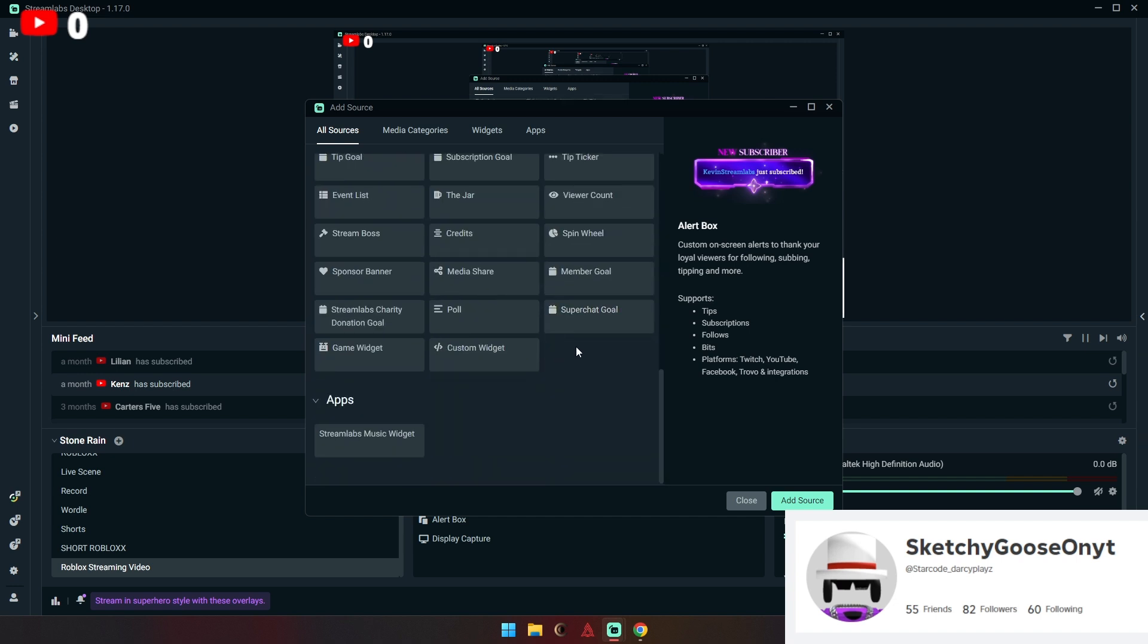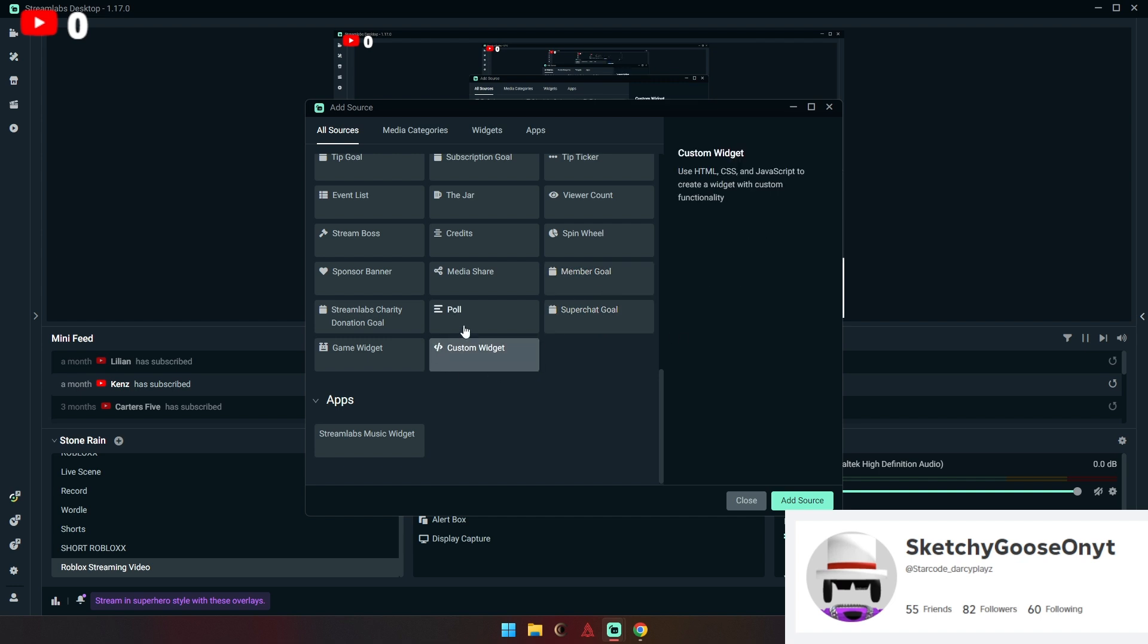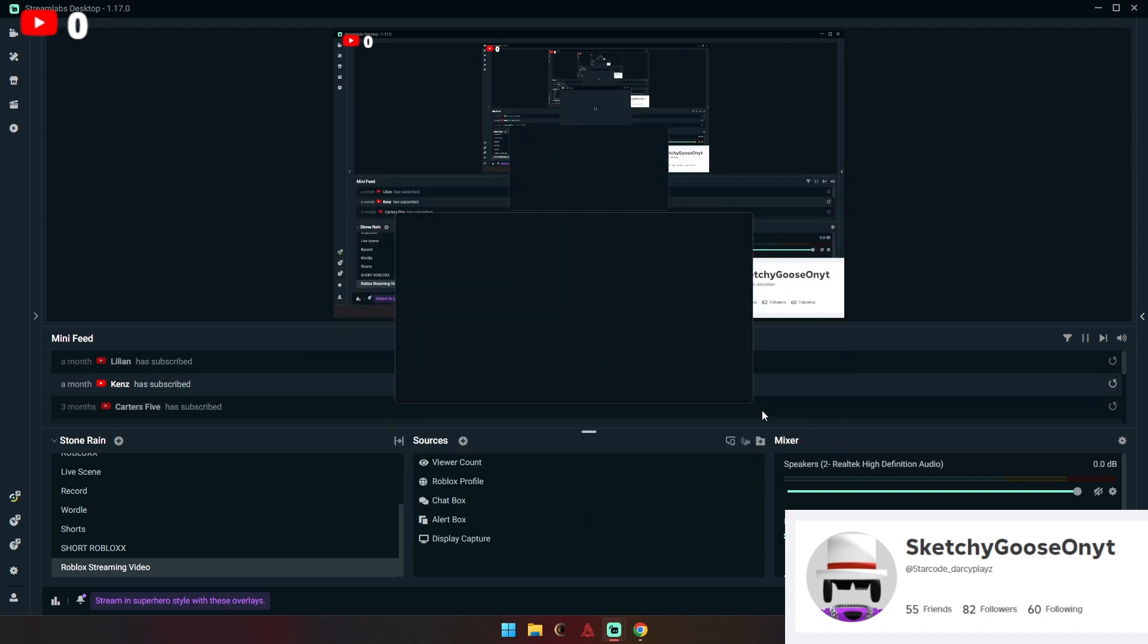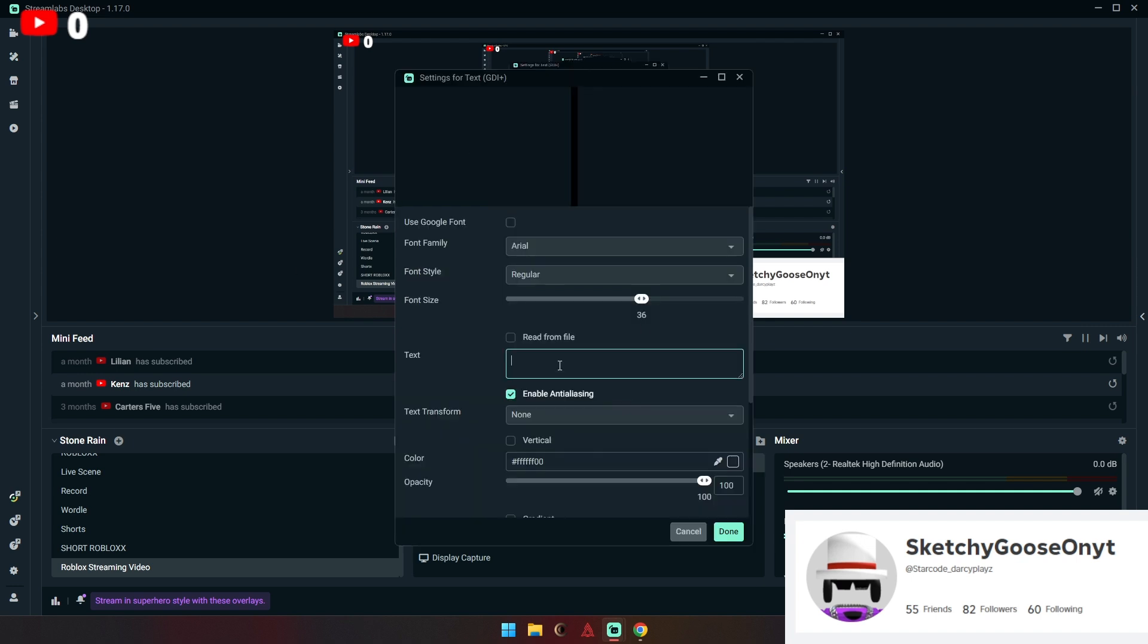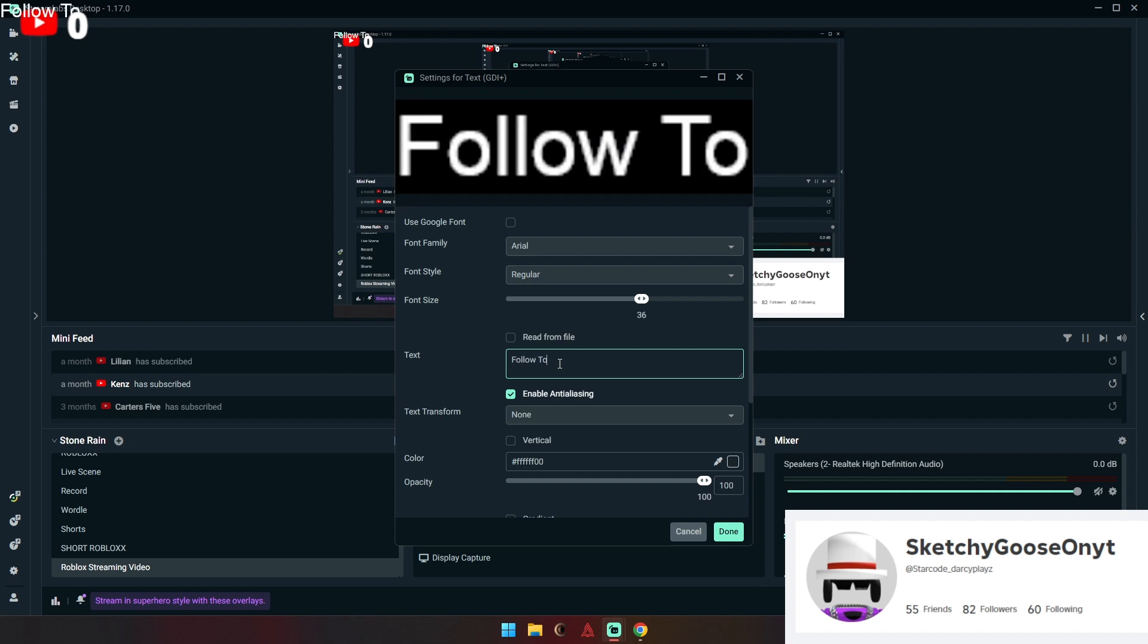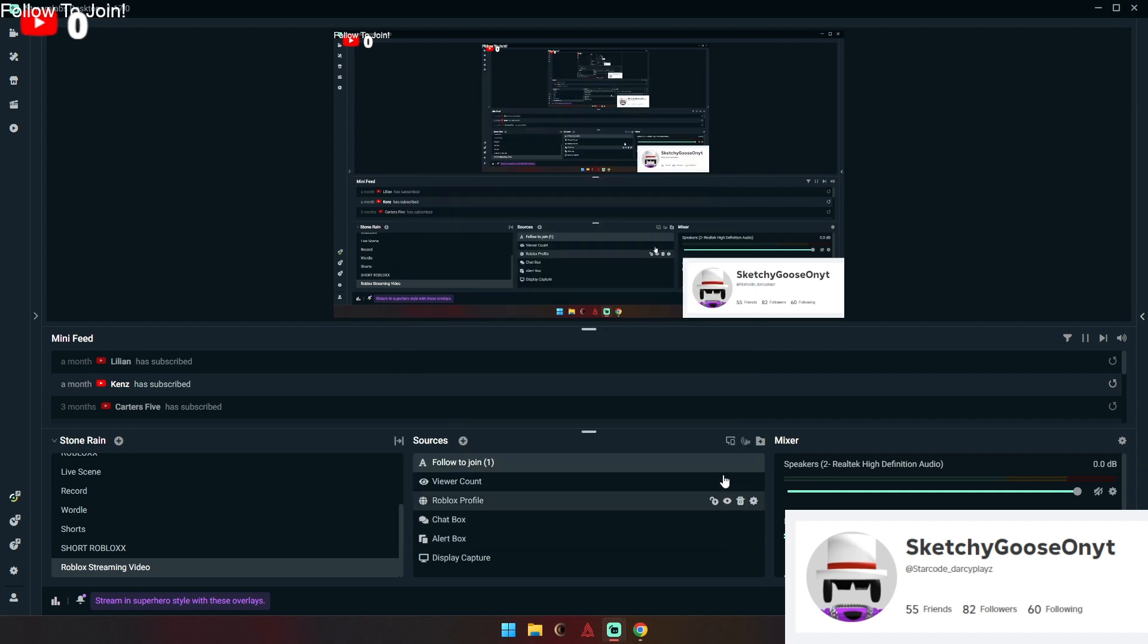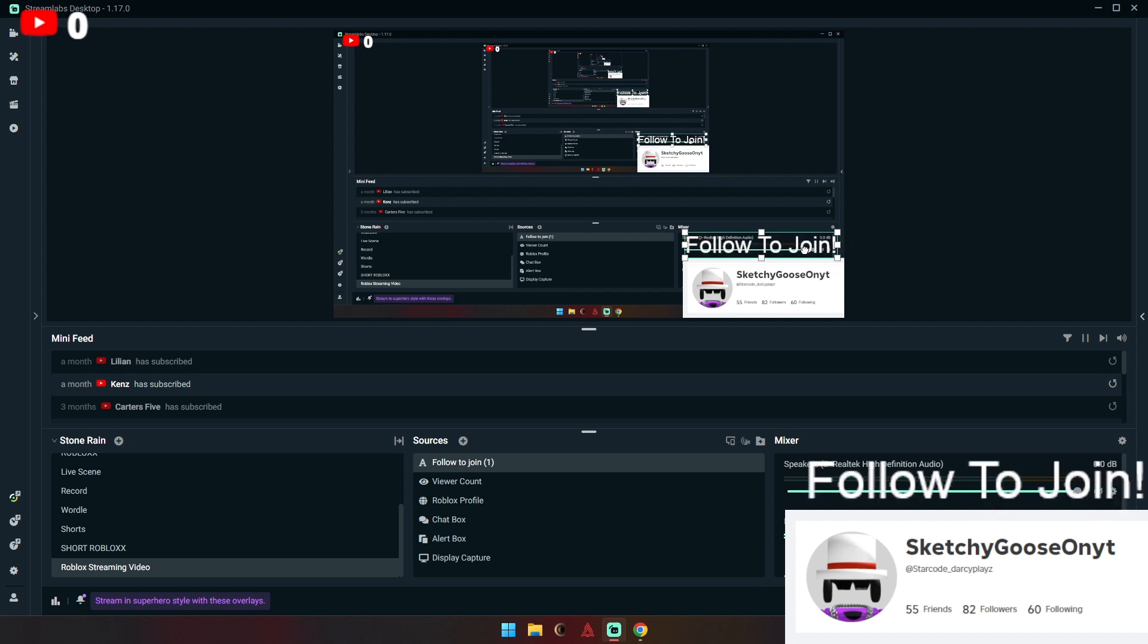You can also add like member goal, super chat goal, or whatever you can add. I just want to find a text. Here, text. Can go like this, text just say follow to join or something. You can say follow to join. Add, now you have your follow to join. Go here, hold alt or not alt, just go straight going like this.